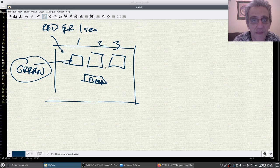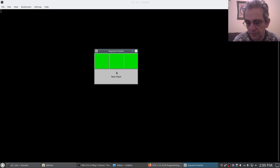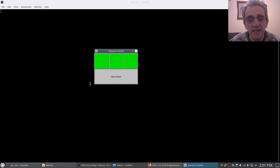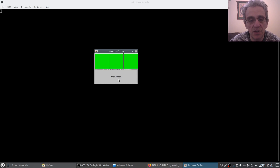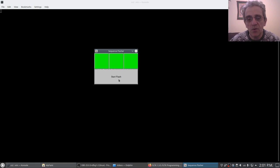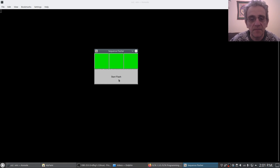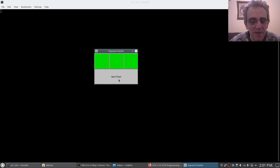So let's take a look at what that looks like. Here's the application, and here's the button called start flash. When I click it, the first one goes red immediately.